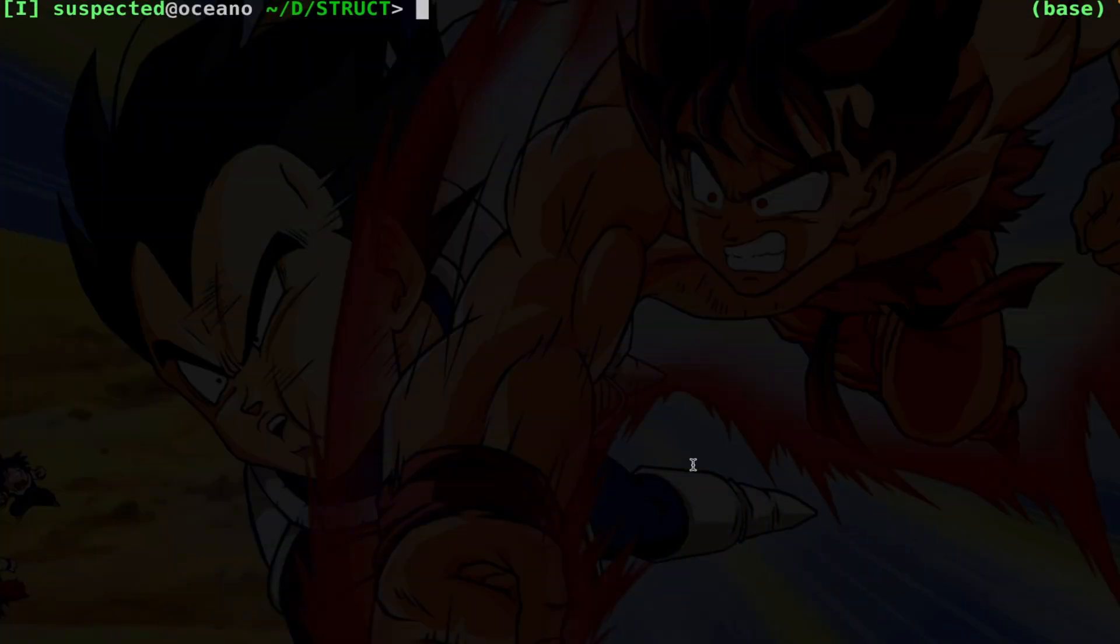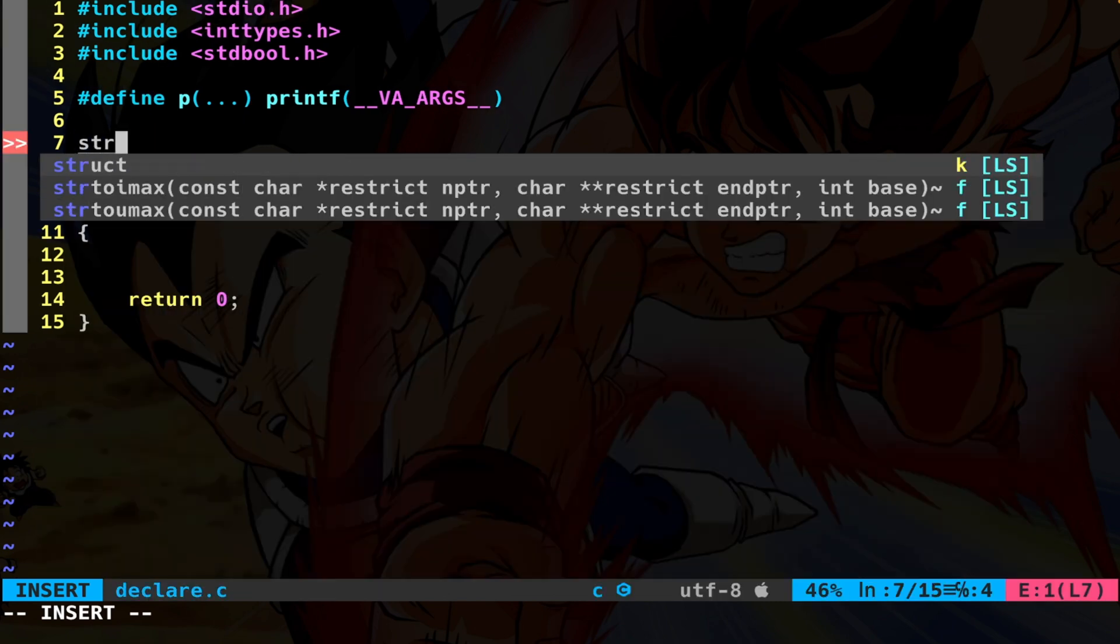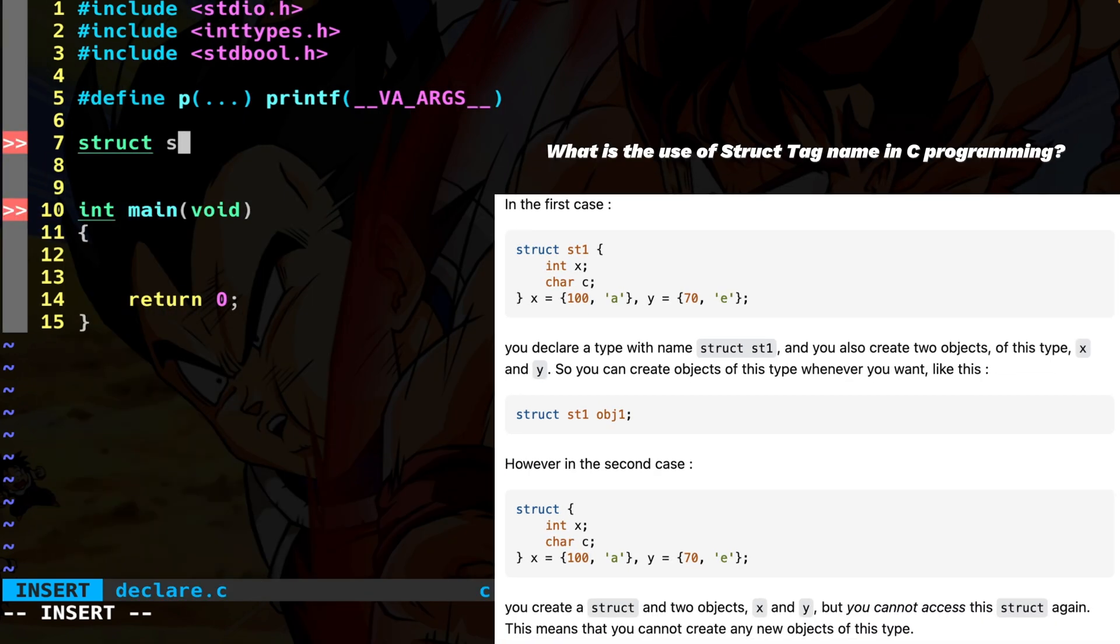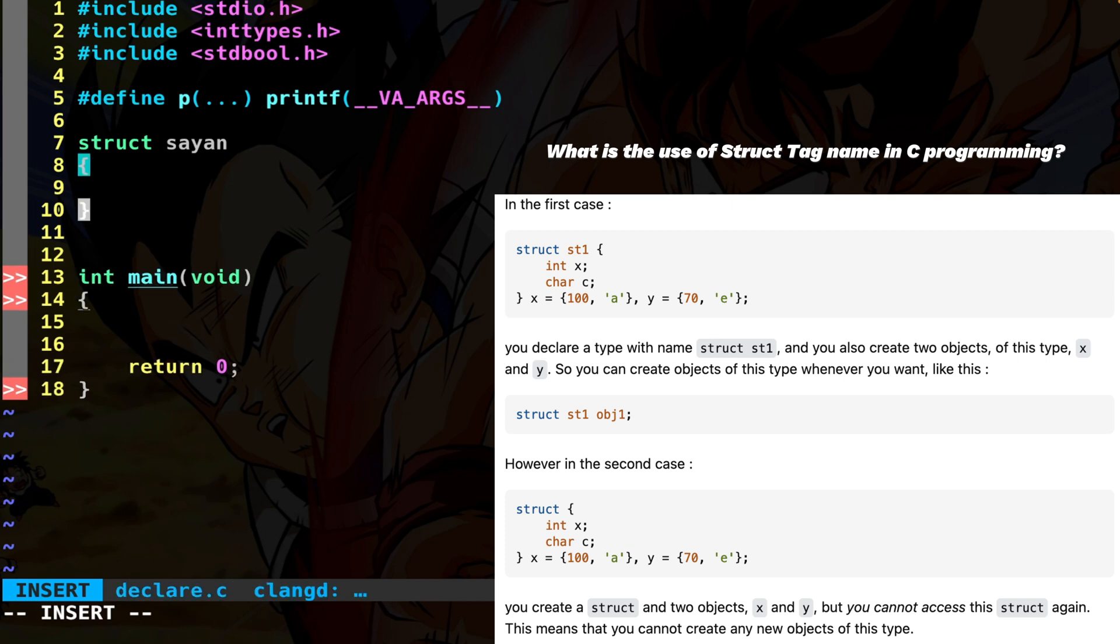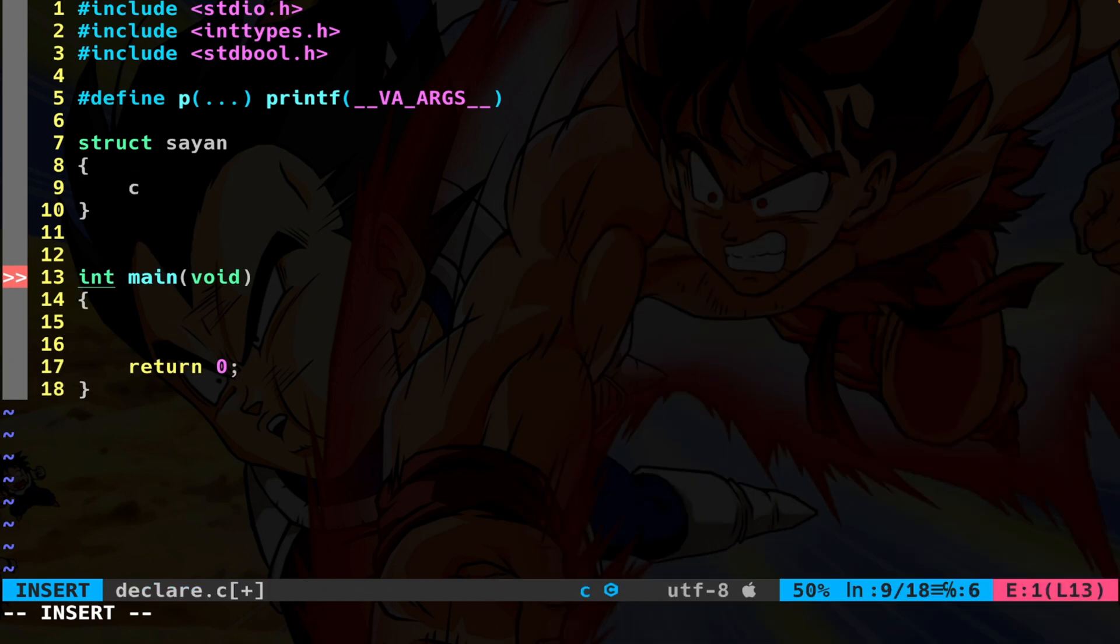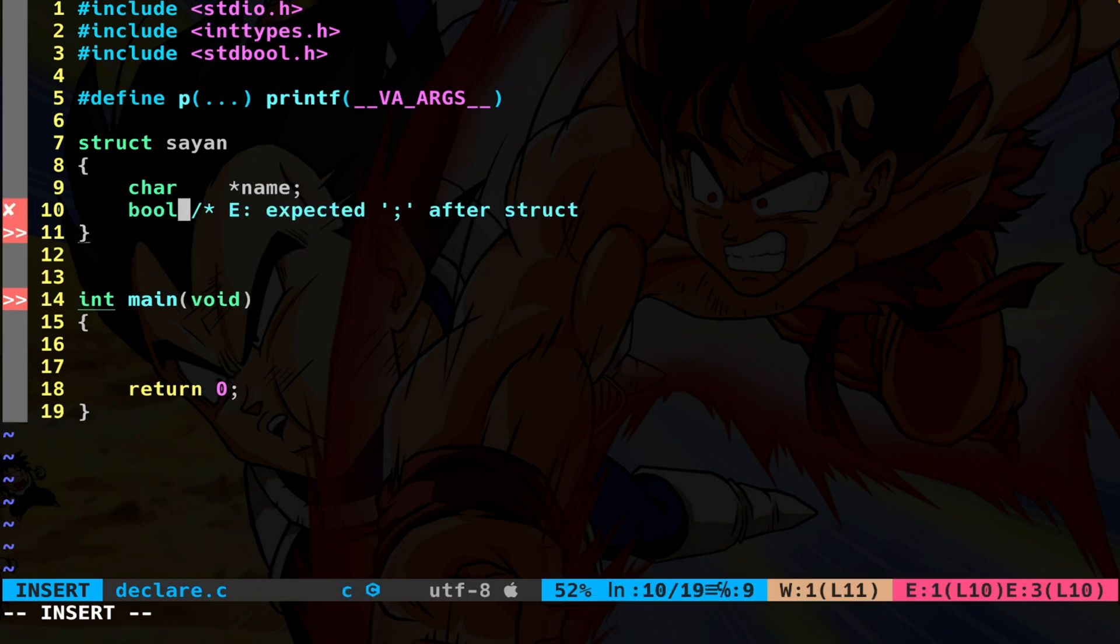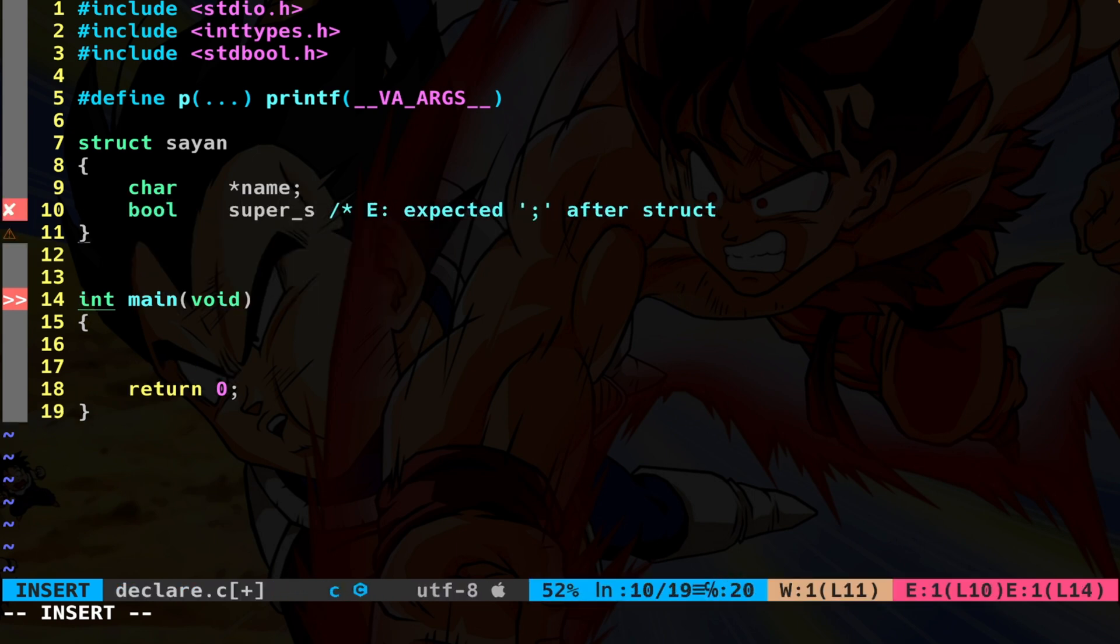So let's declare a struct. You write the keyword struct and then the tag name, for example, saiyan. And inside the braces, you put the member variables. For example, a pointer which is the name of the saiyan, a boolean saying that the saiyan is a super saiyan, and another value can be an integer for power.